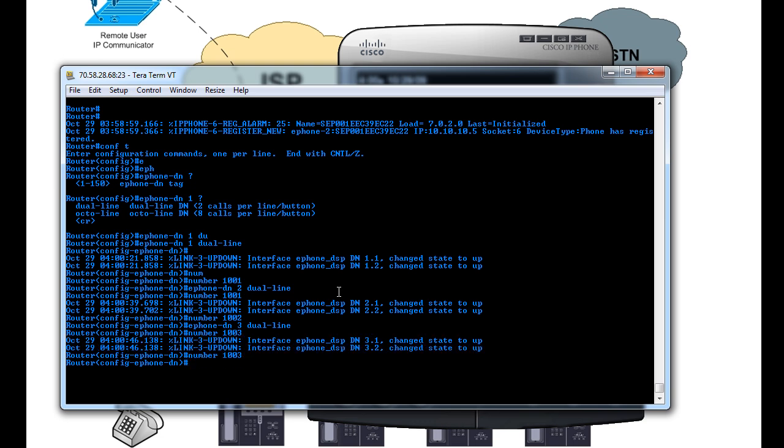So now that these DNs have been created, this is actually where also you would add your HuntStop channel and other features, your call pickup groups and things like that. But I'm not going to get into all the features and line overlays and things like that in this video. I just want to show you a basic configuration. So since we have the three basic dual-lines set up, what we can do is, since the auto-registration is enabled, we can do Show ePhones.